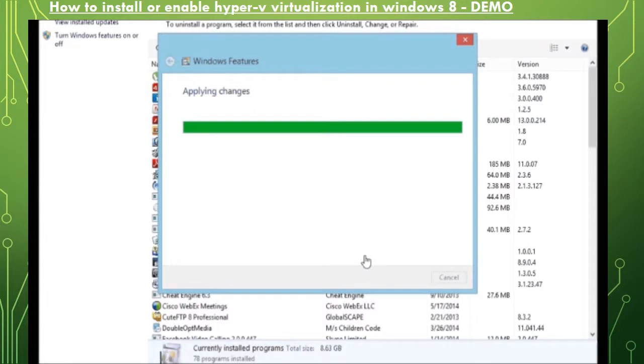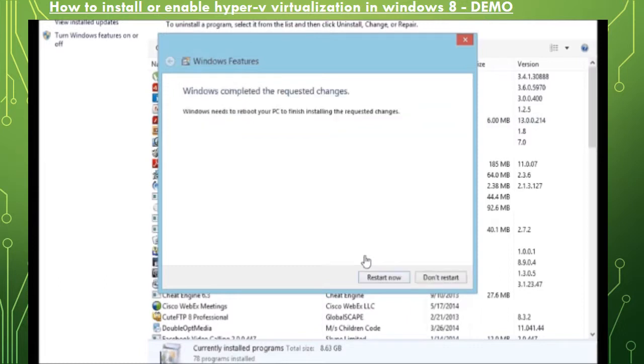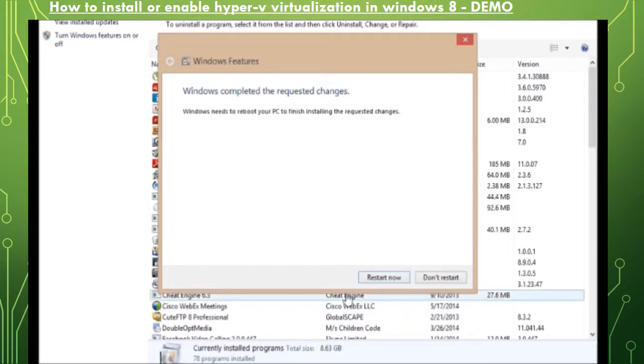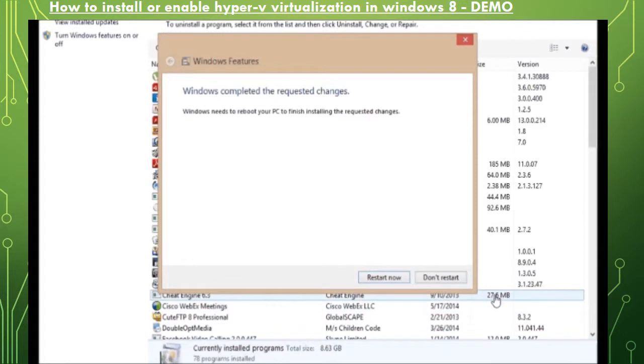Here you go. You got the screen which says Windows completed the request changes. It will prompt you to restart now or don't restart. I would strongly recommend that you go ahead and do an immediate restart so that the installation of Hyper-V is done without any errors.